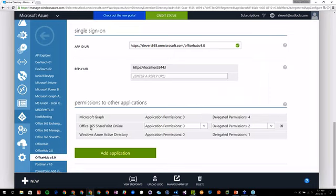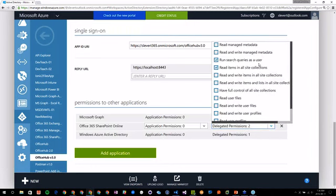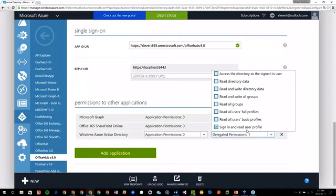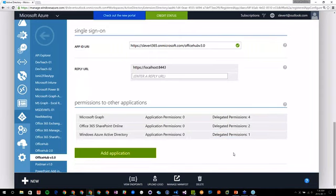I'll also need some SharePoint Online specific dedicated permissions. I want to be able to run search queries as a user — I can search my SharePoint environment without needing real SharePoint server-side stuff. You can run search queries and it will always be secured depending on your access in that SharePoint environment. I can also read items in site collections. And finally I'll always have the Windows Azure Active Directory so I can sign in and read the user profile for our initial login.